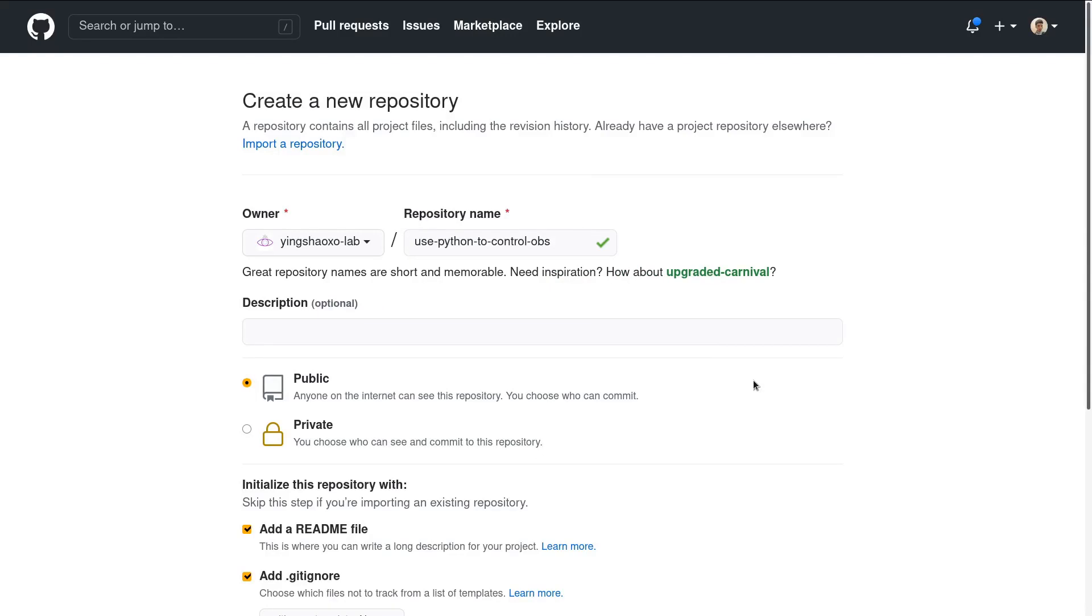Hello guys, welcome back. I'm your friend in CXO. Today we will try to do an experiment to see if we can use Python to control OBS.